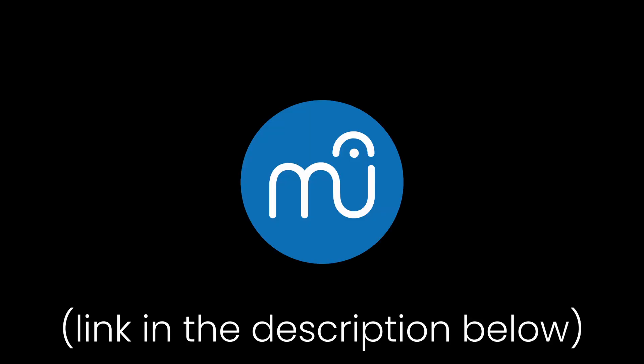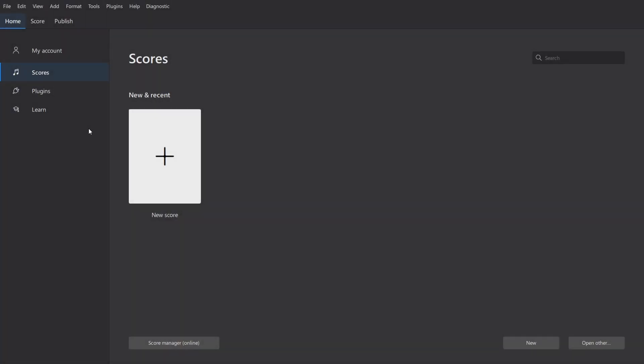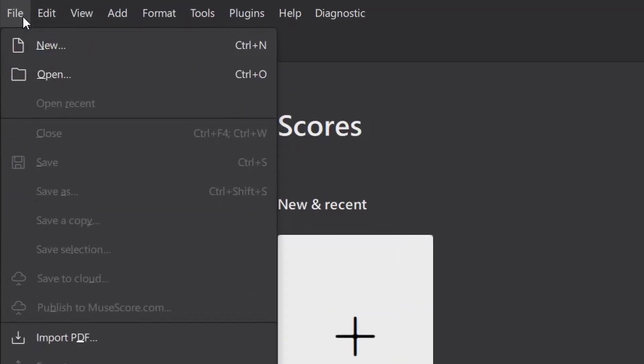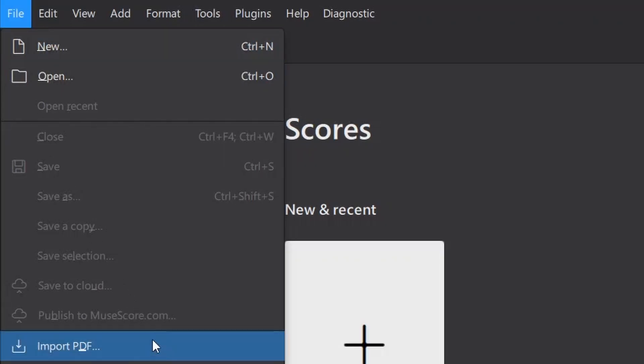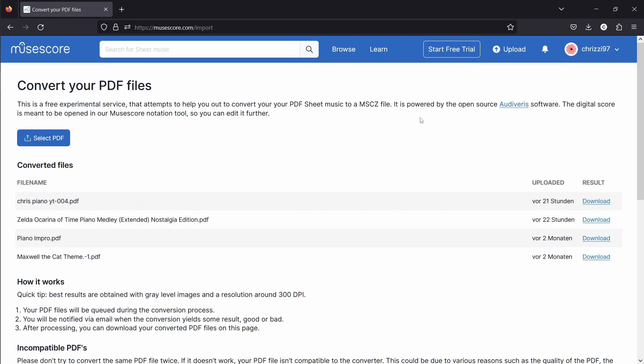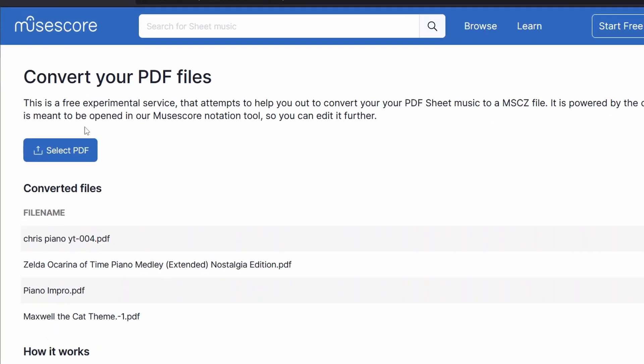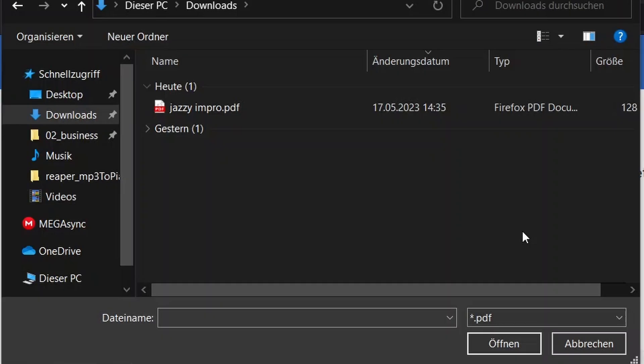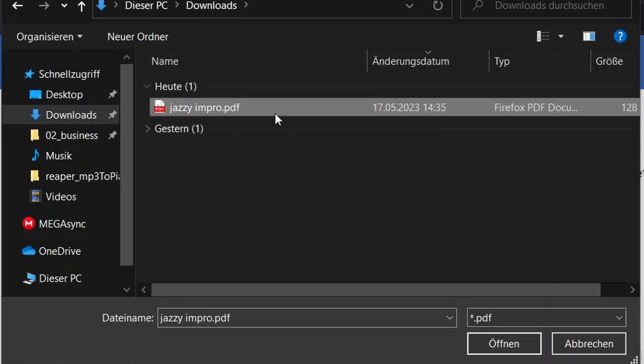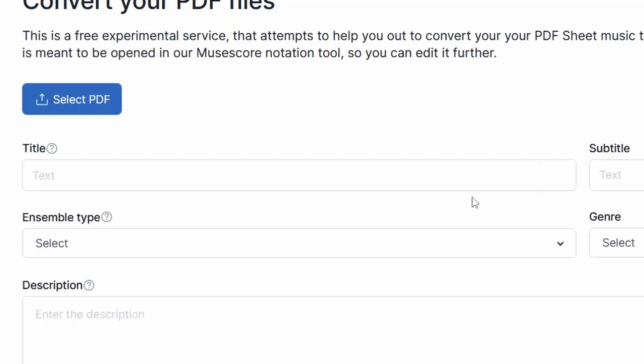Next, download MuseScore. Link to that is also in the description, and open it up. You can then click on File and on Import PDF. Now your browser will open up a tab, where you can select your PDF. Navigate to the PDF sheet you've downloaded, and click on Open.